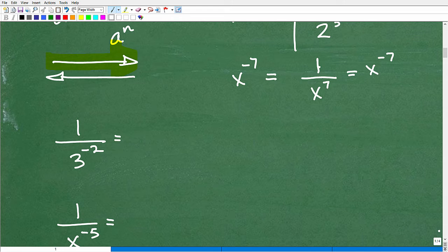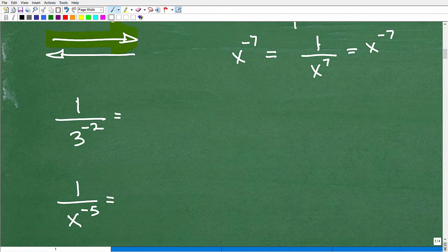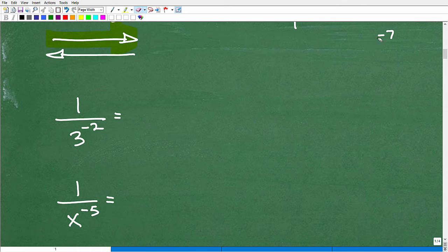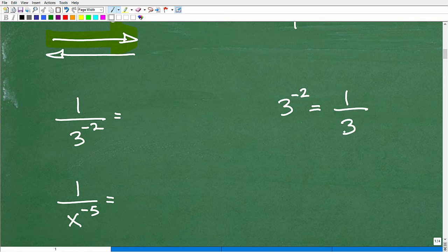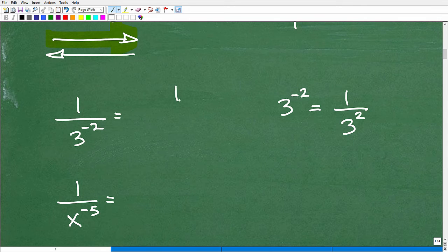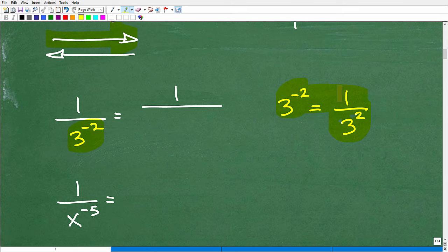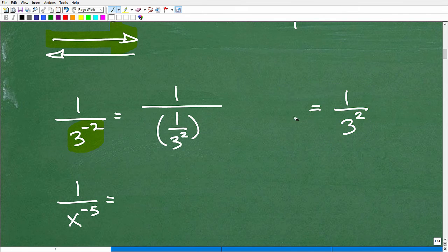Now here is where it starts to get interesting. What if I have 1 over 3 to the negative 2 power? If I have 3 to the negative 2 power just by itself, not in a denominator of a fraction, I know that's going to be 1 over 3 squared. So how is this going to look? We've got to write this as a complex fraction. This is going to be 1 over 1 over 3 squared. And this is where the confusion comes in with students.